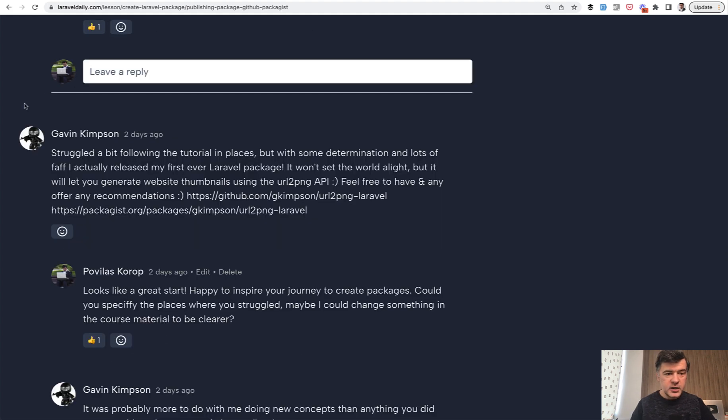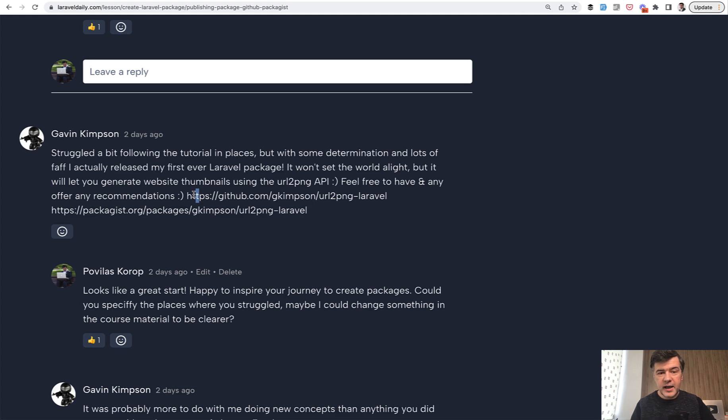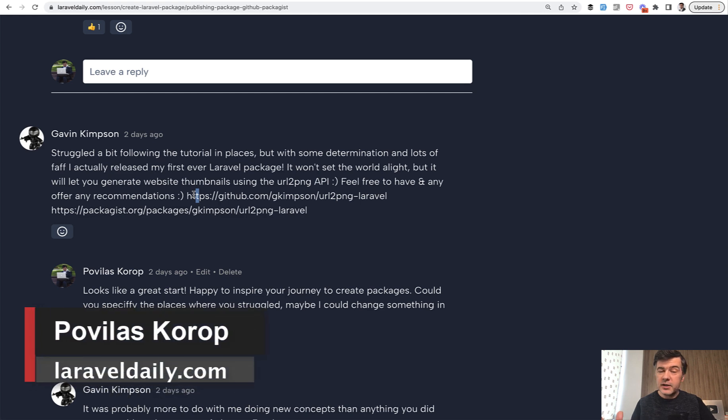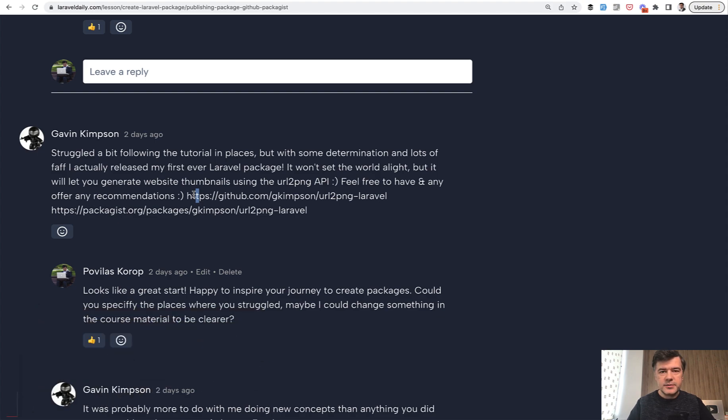As a proof that it actually works, I can quote a comment from Gavin who went through that course and actually released his own new package. It's a great motivation for me that my tutorial actually converted to something created by someone else. So I will keep doing more tutorials on Laravel Daily.com and here on YouTube and see you guys in other videos.